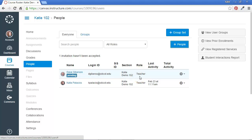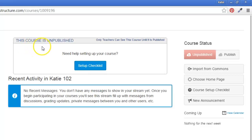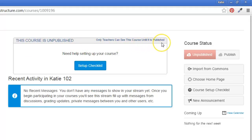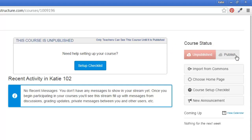By the way, we haven't published this course yet. So if you go back to the home screen, you'll see the message that this course is unpublished and only teachers can see this course until it's published. So we're fine for now. I added Dave as a teacher to this course and he'll have access with it unpublished. Just remember that once you're ready to make it available to students, you'll need to use the Publish button along the right side menu to allow students access to it.